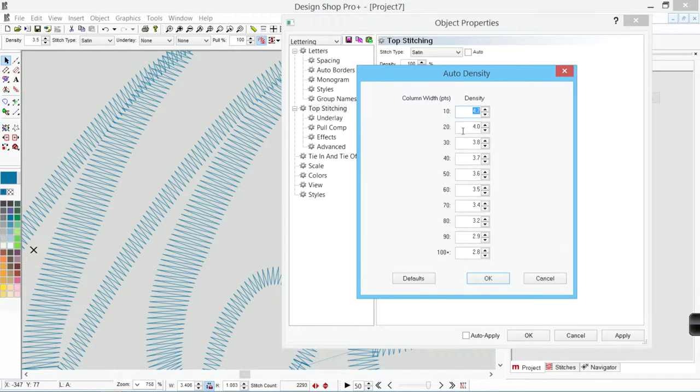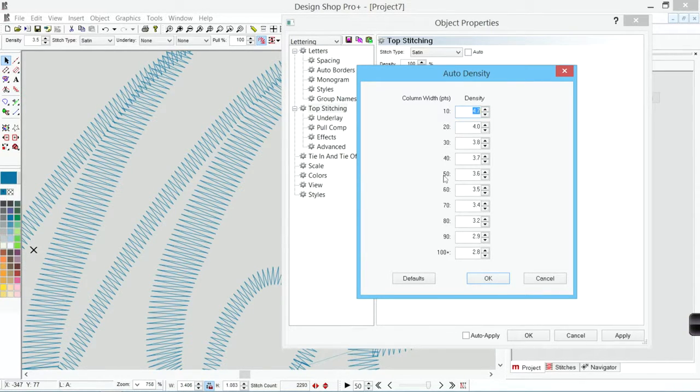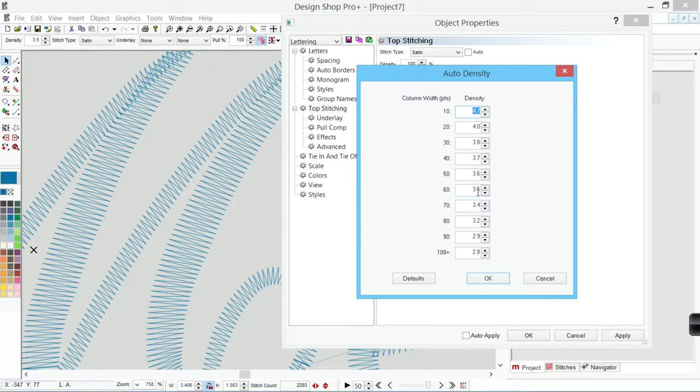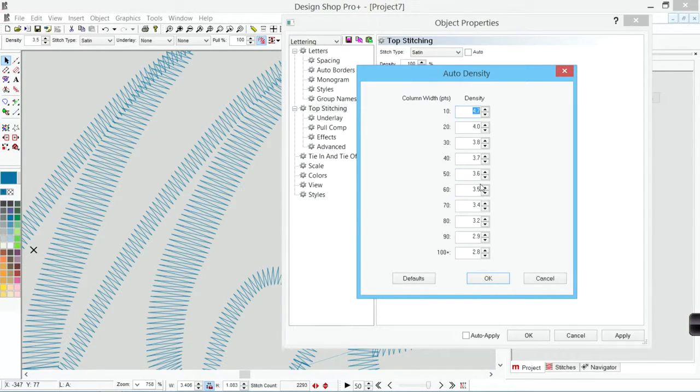If it is 10 points wide, it's going to be a 4.7 density. If it's 20 points wide, it's going to be a 4.0 density. So as we get wider, the space between the stitches gets smaller. So they get closer together, hold themselves up, look really nice.